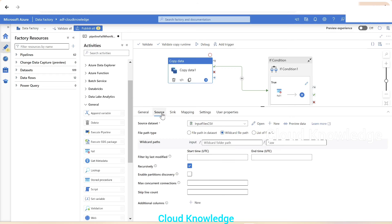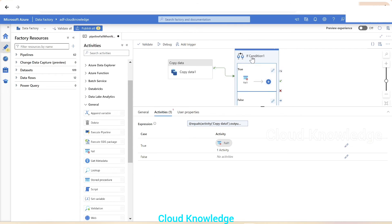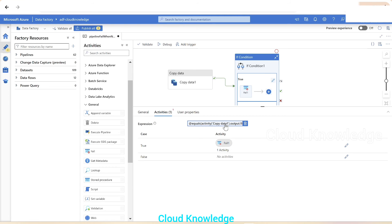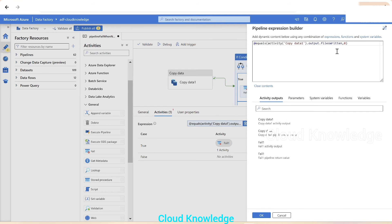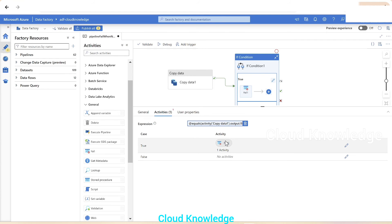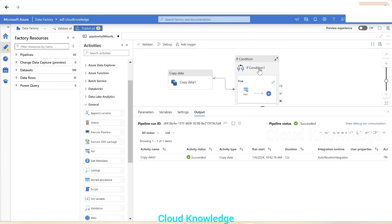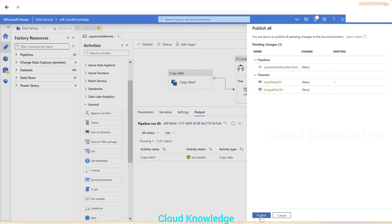To summarize the logic: the copy activity uses a wildcard path to copy all dot-csv files from source to sink. If no CSVs are present at the source, zero files are written. The If Condition detects this and triggers the Fail activity, which fails the entire pipeline. We'll now validate and publish the changes to the Data Factory.